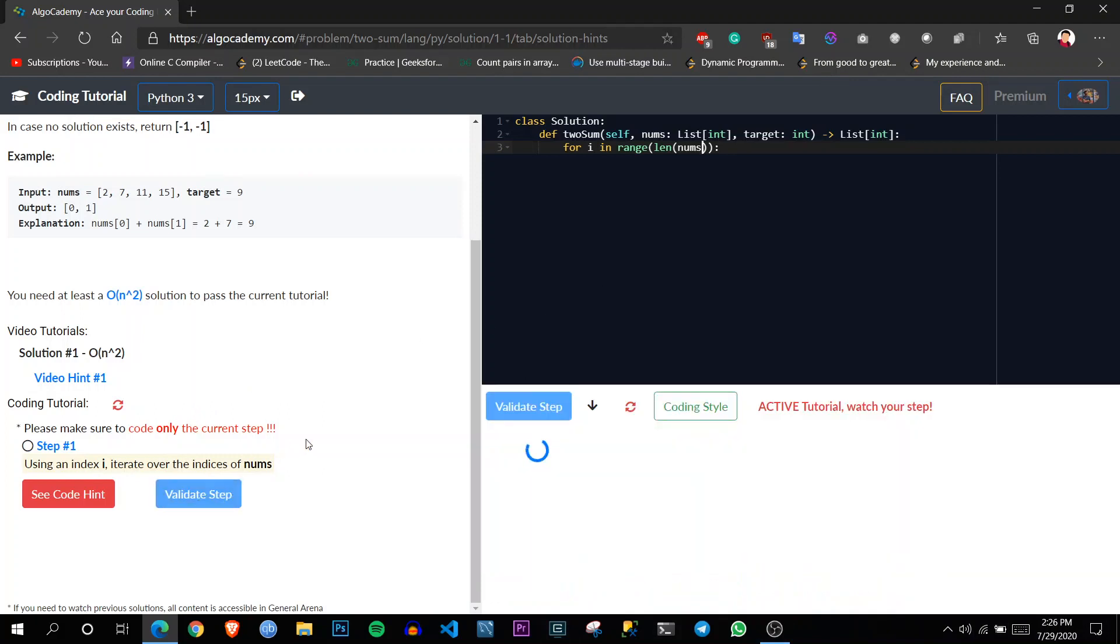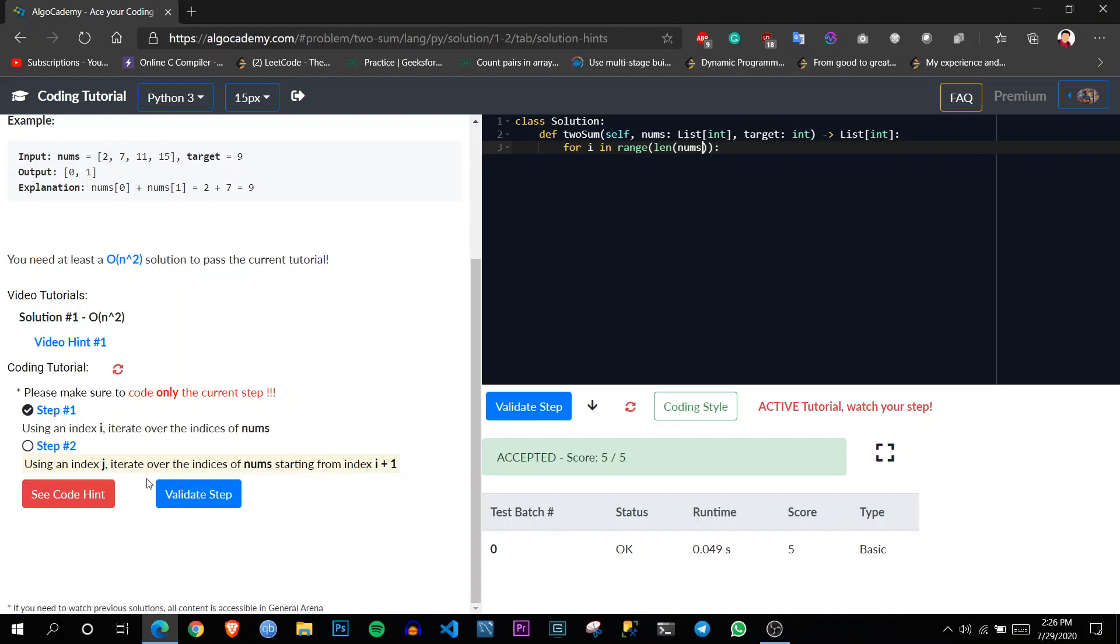So if I validate now, it should give me the correct answer. And it will unlock the next step like step two: use another index for j to iterate over the indices of num starting from i plus one.